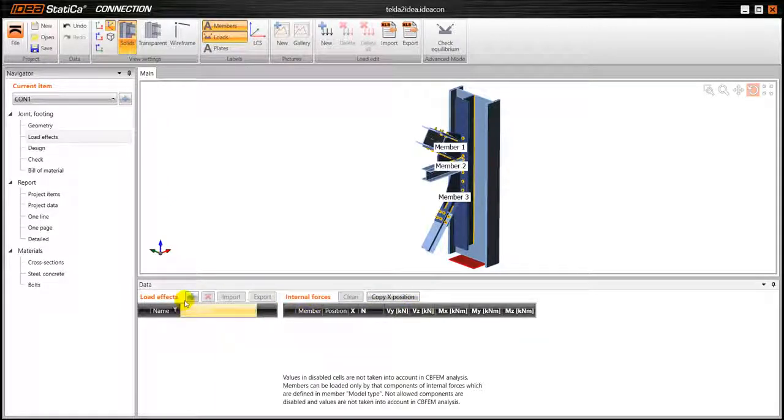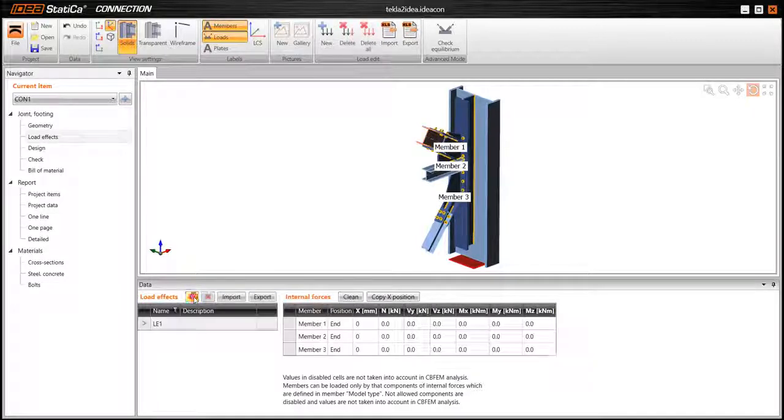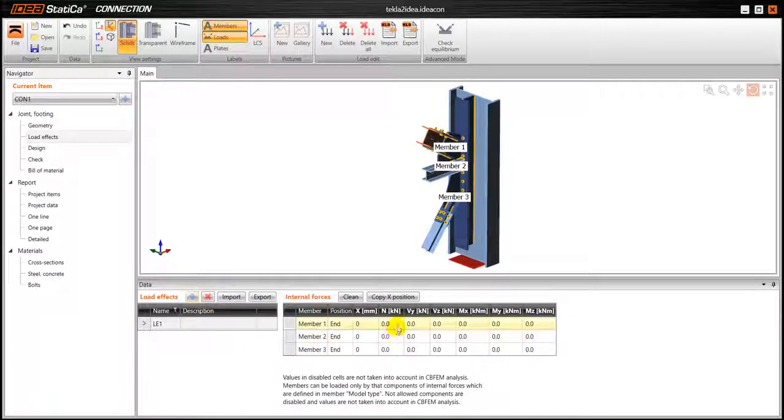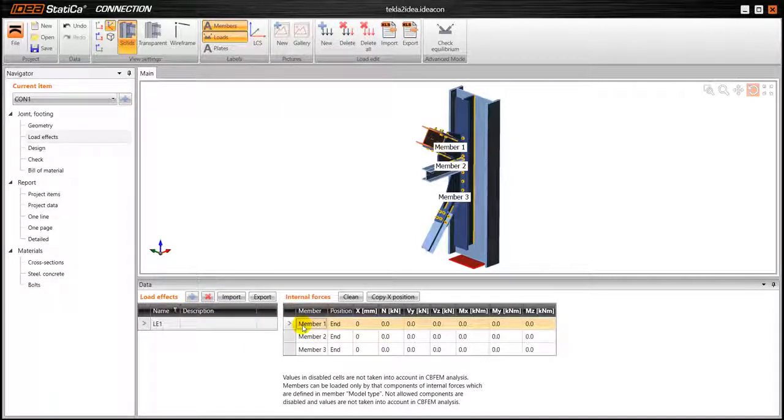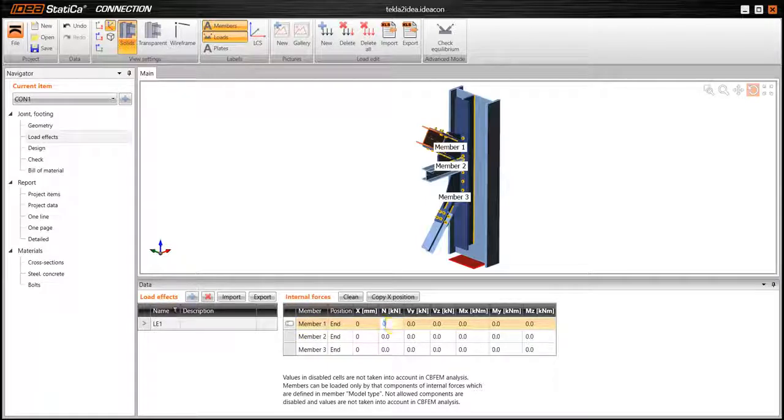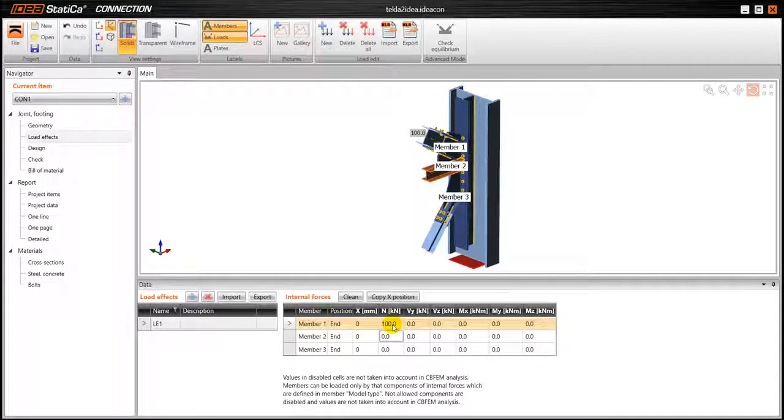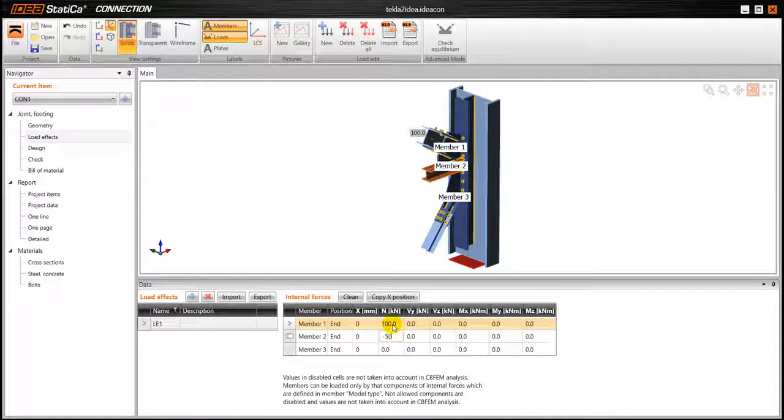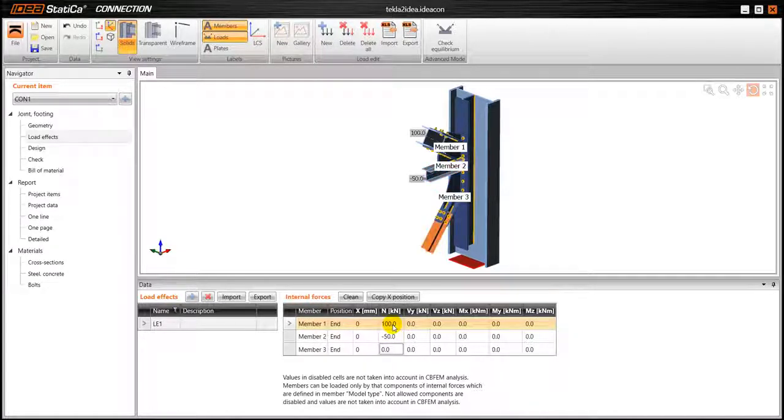In this case we are going to use just one but of course we can have several load effects that can be checked. So we are going to add some forces on the members, some normal forces in this case.